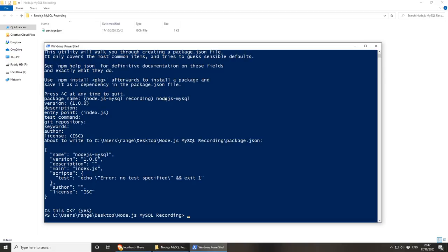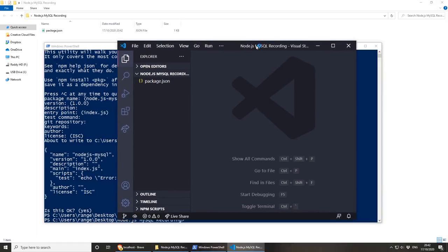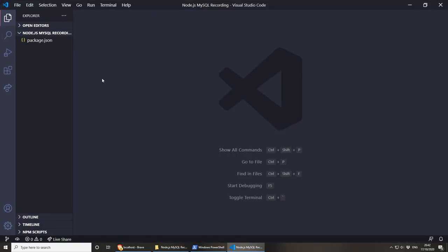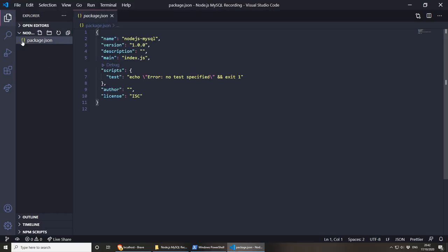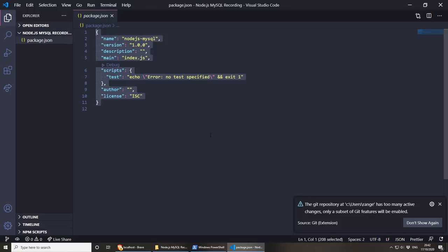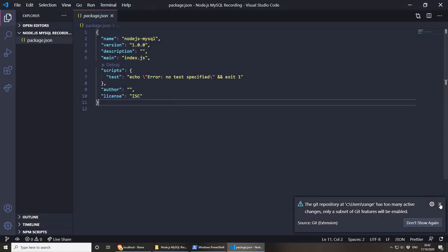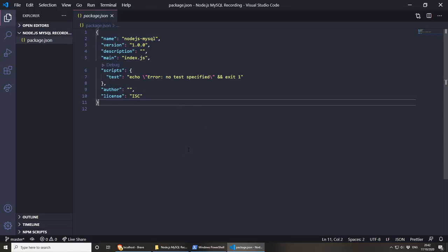Once we're done, this will create the package.json file for us. I can open my project in Visual Studio Code by doing 'code .' which opens VS Code with my project files on the left side. If you open the package.json file you'll see we have a very basic project at the moment and we need to install some dependencies. Let's go back to PowerShell and install the dependencies we need.